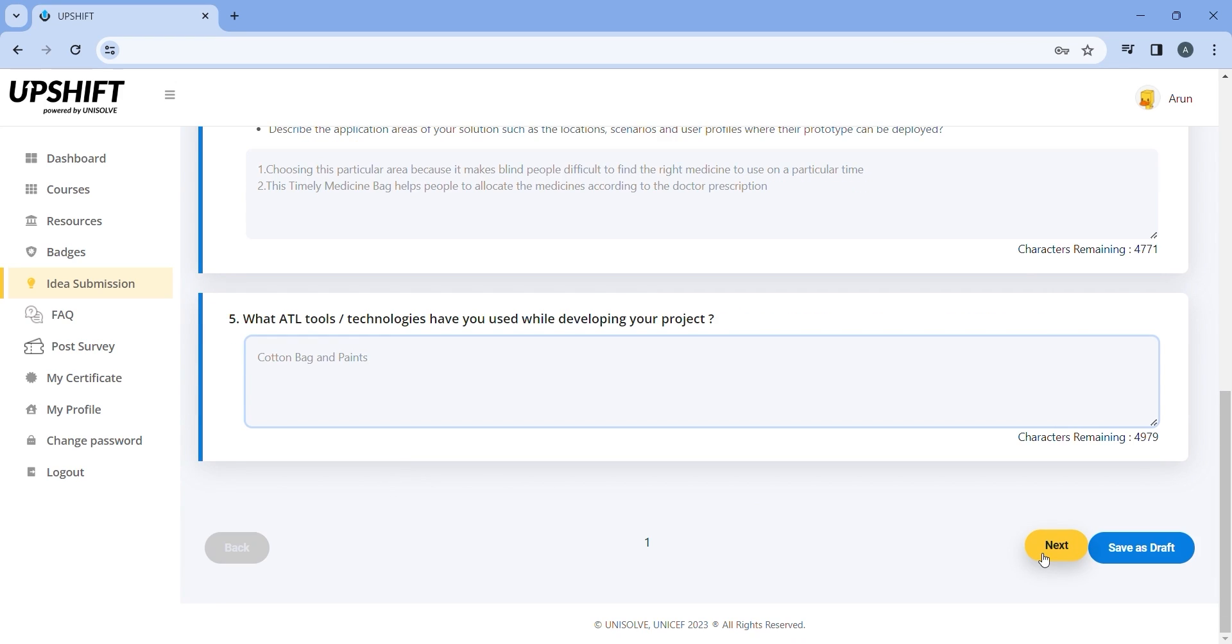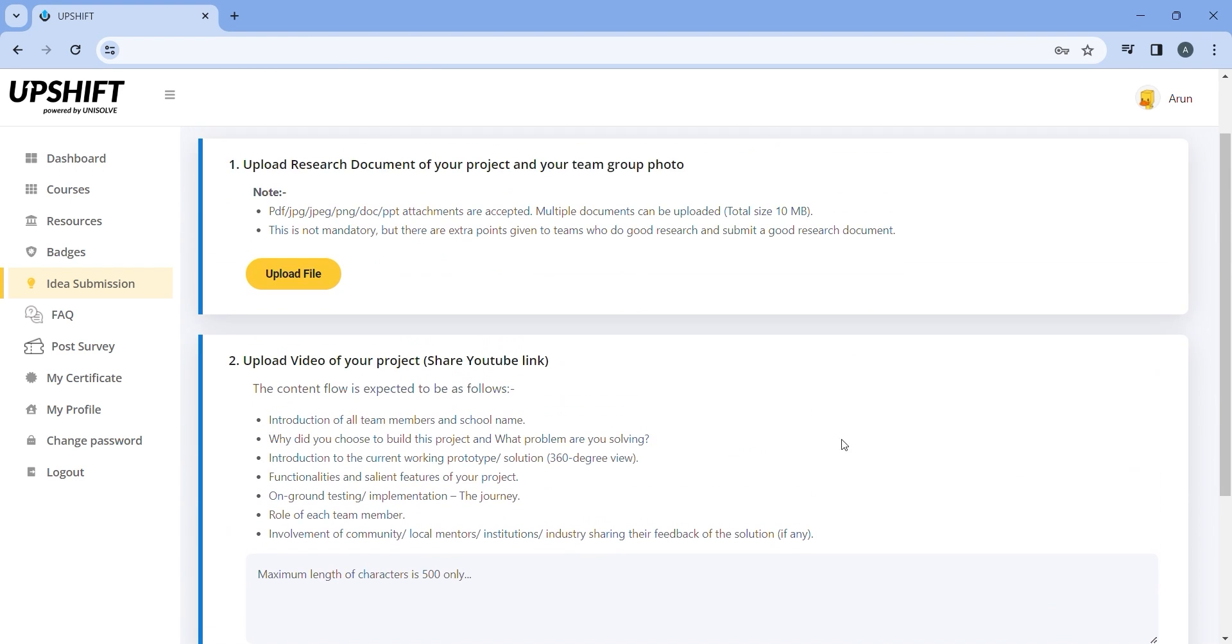Once these details are entered, you can either click on next or save as draft if you have to discuss any details with your team. By clicking on save as draft, any details mentioned will be saved.